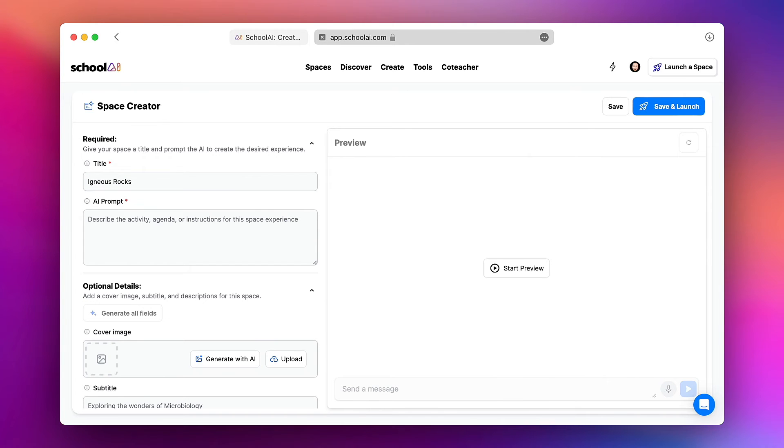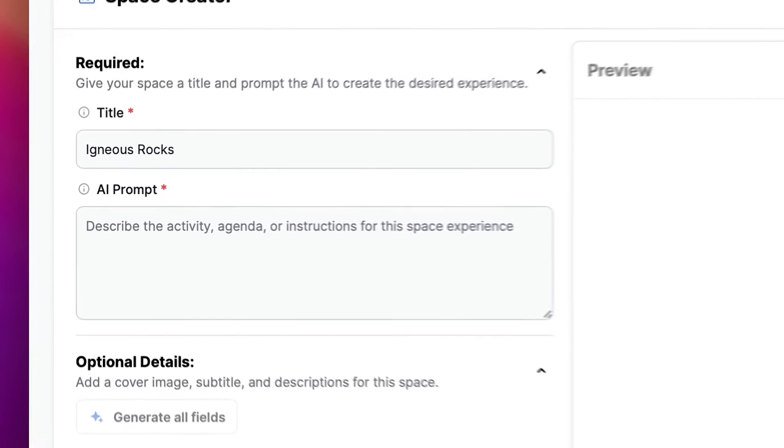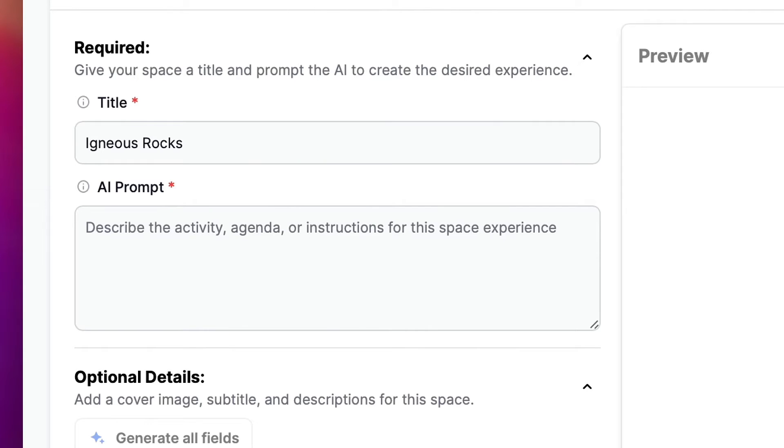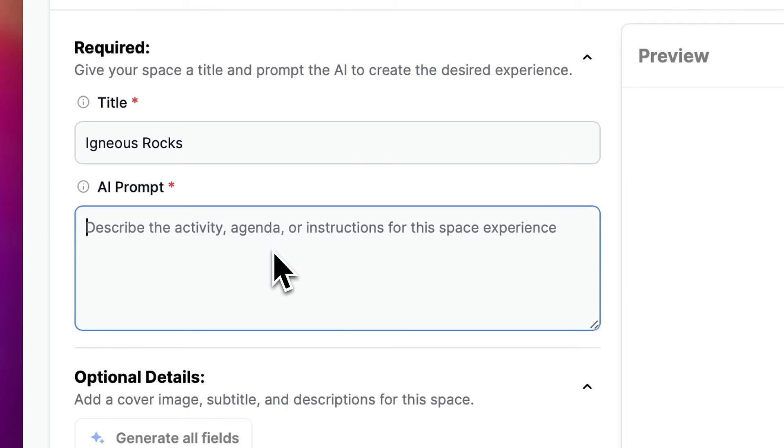Now this is the key part, the prompt. This is where you're going to give the bot specific instructions on how they should interact with students. So I'm going to say something about what I want this bot to do.